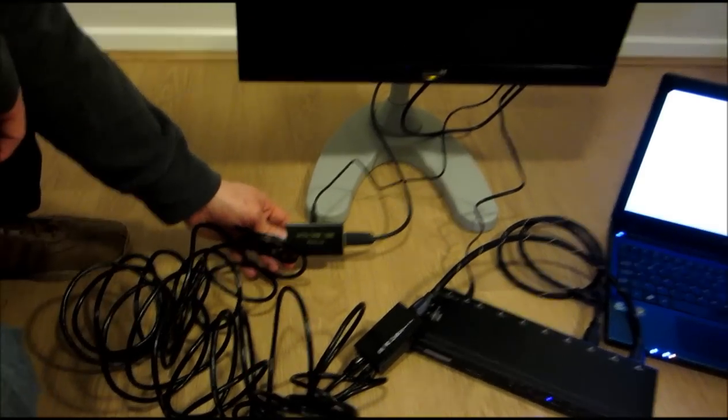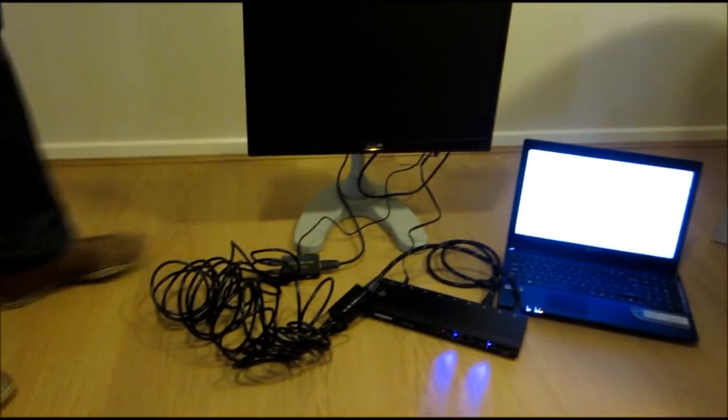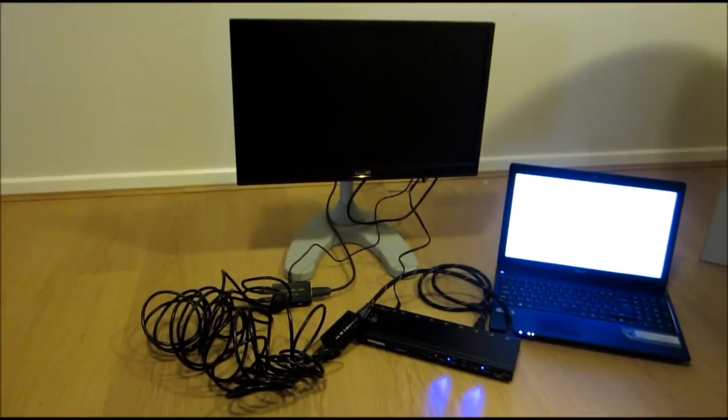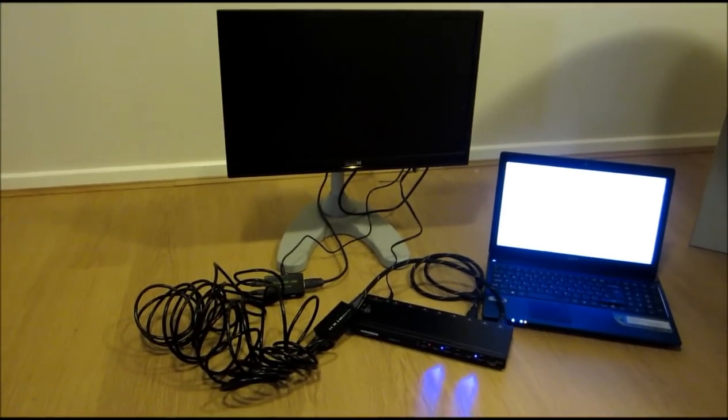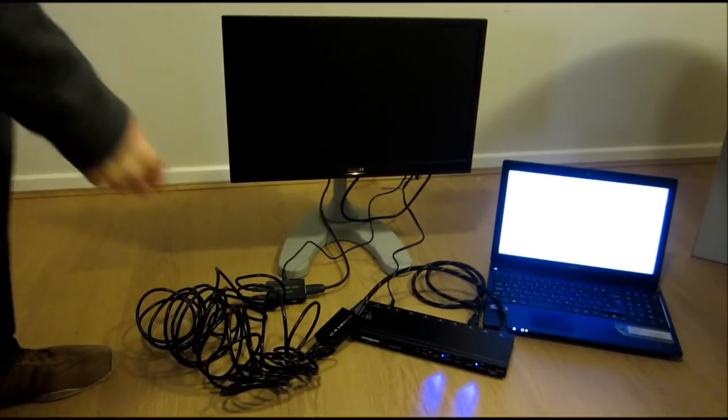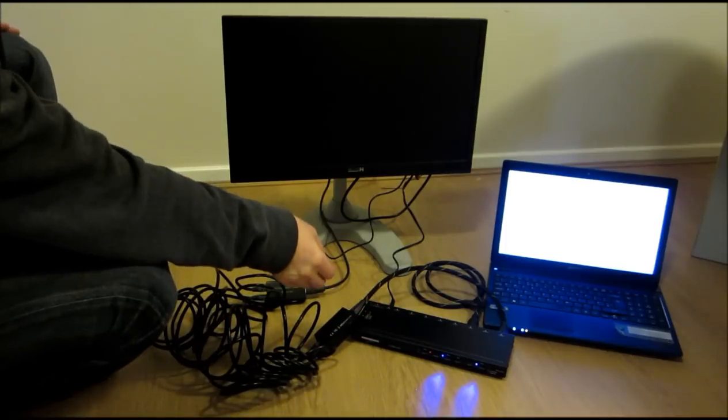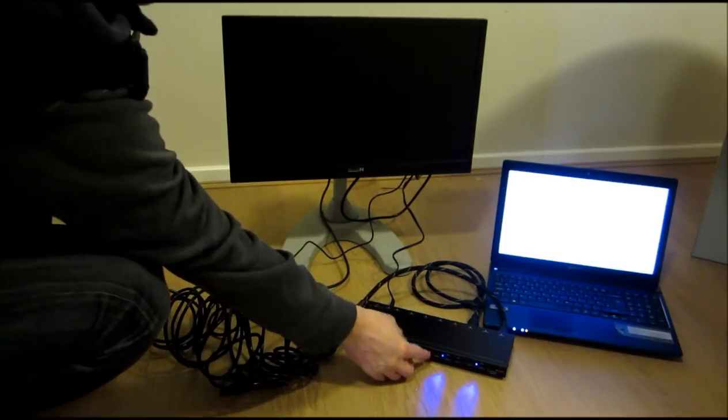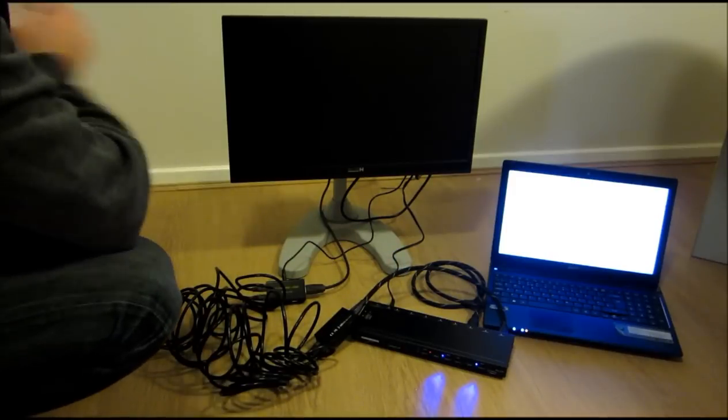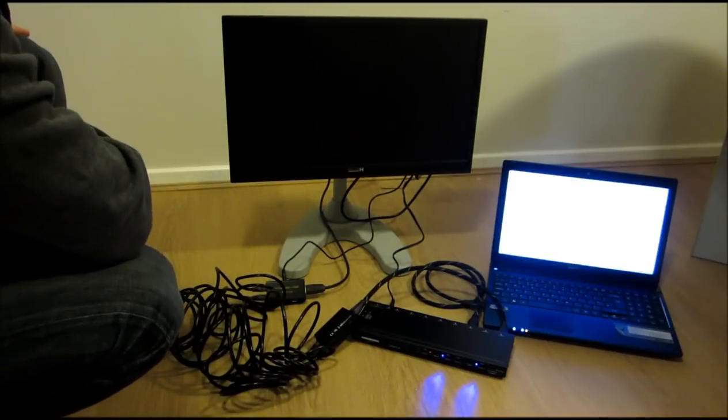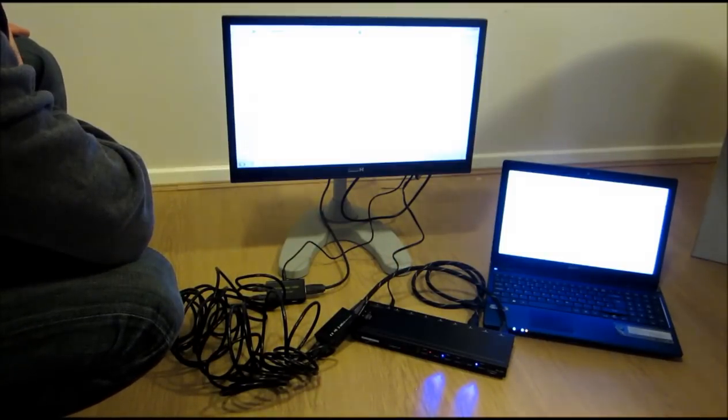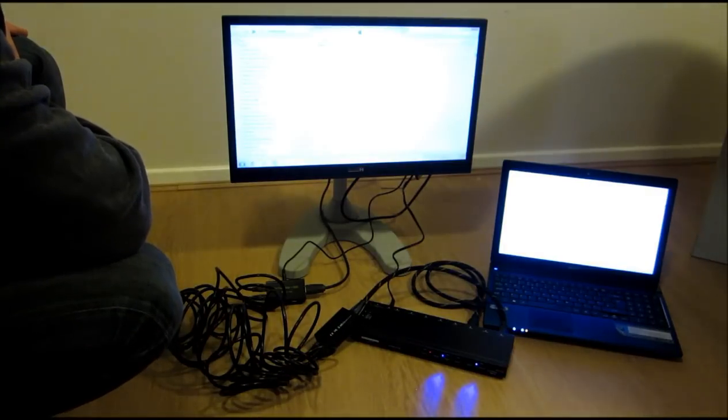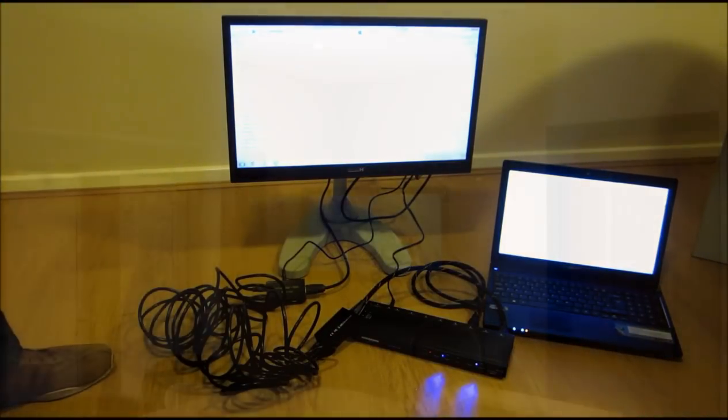The HDMI over Cat5 extender works perfectly with the matrix. They are great for running through walls and the cables are relatively inexpensive in comparison to an HDMI cable. We do have another video explaining how this extender works and how to install it in more detail. I have added a link to this video in the description below.